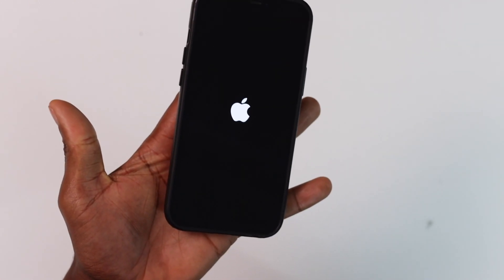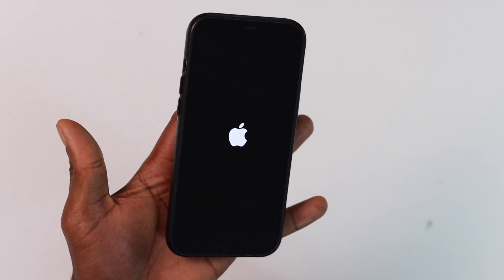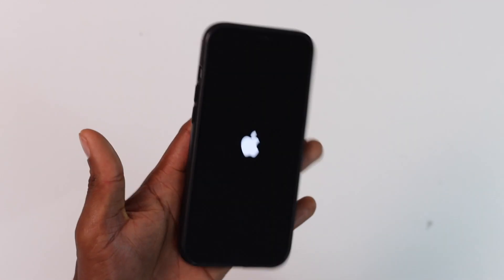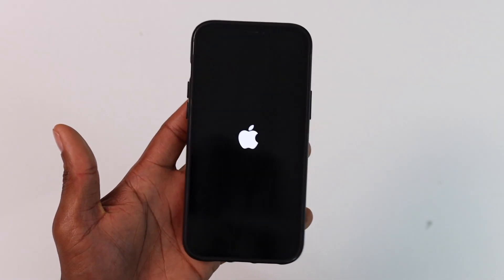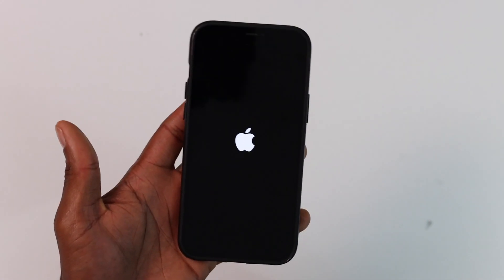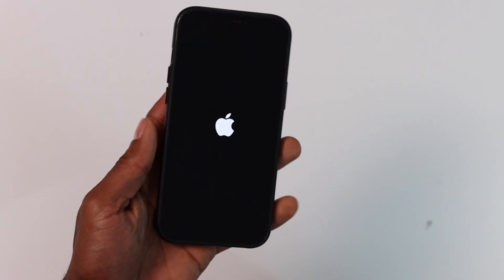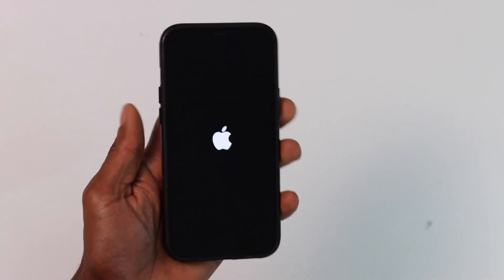Let me wait for my phone to turn on to show you that it's now working 100% good. Let's wait...